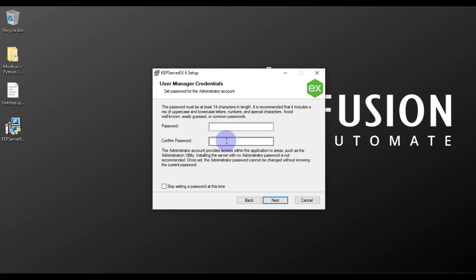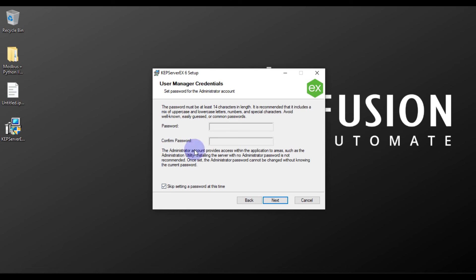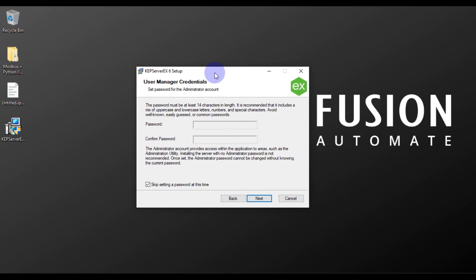After that you have to set an administrative password. If you don't want to set one now, choose 'Skip setting a password at this time' — you can set it later. Then press Next.